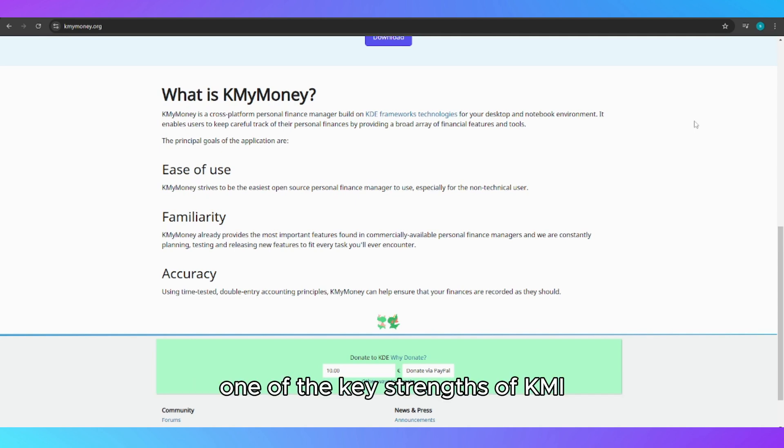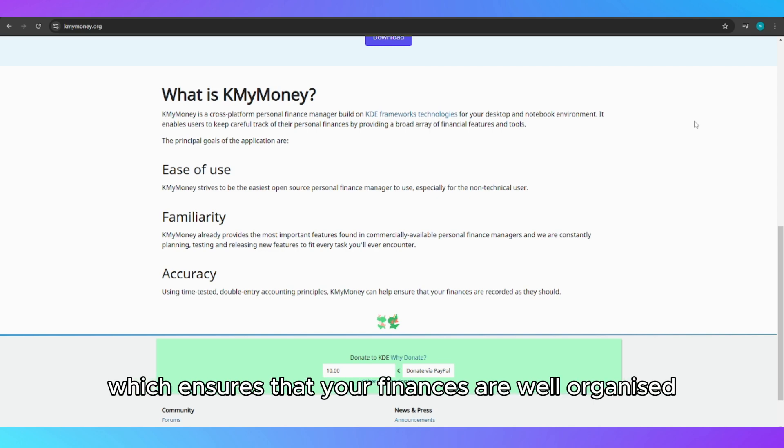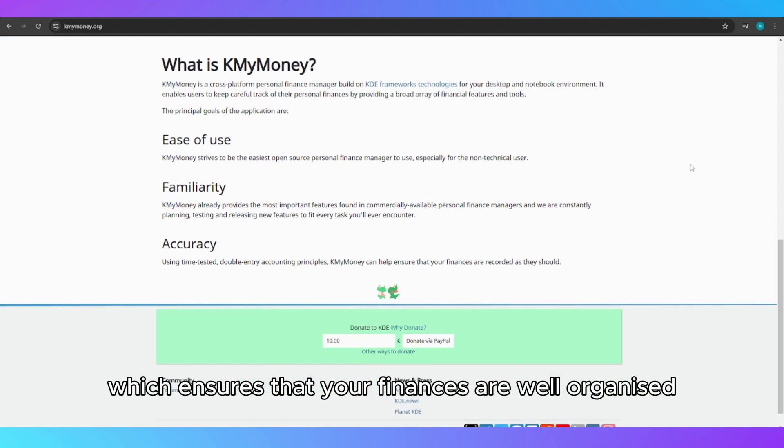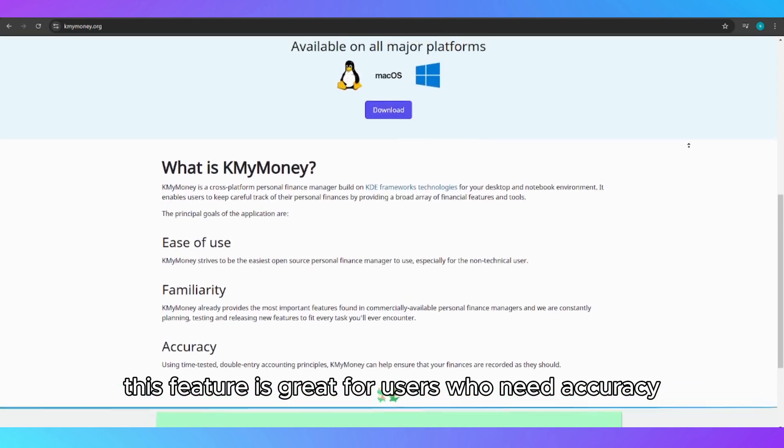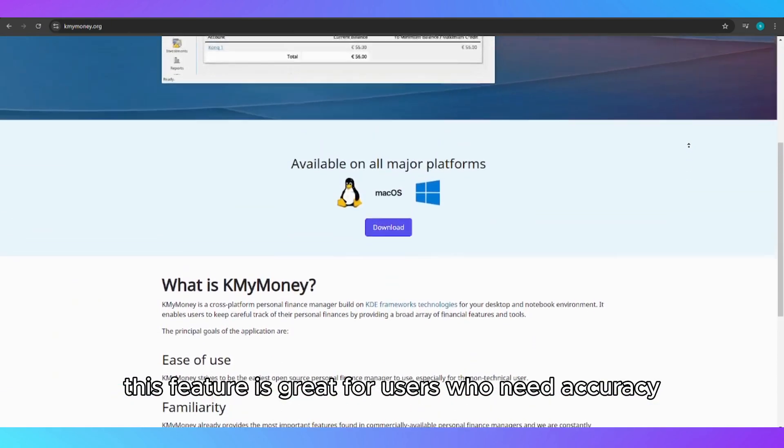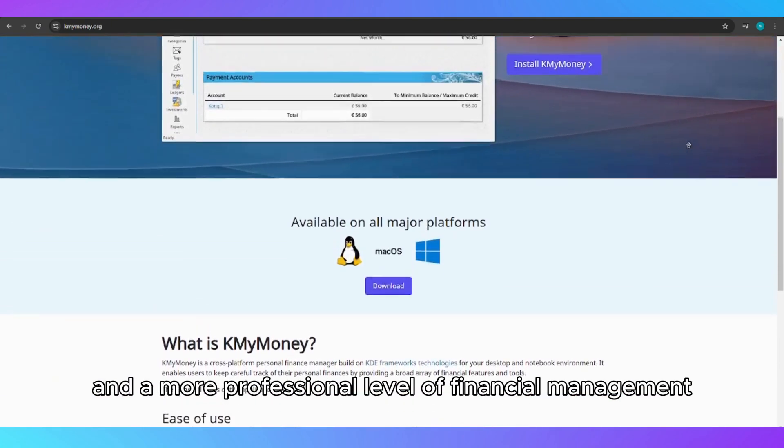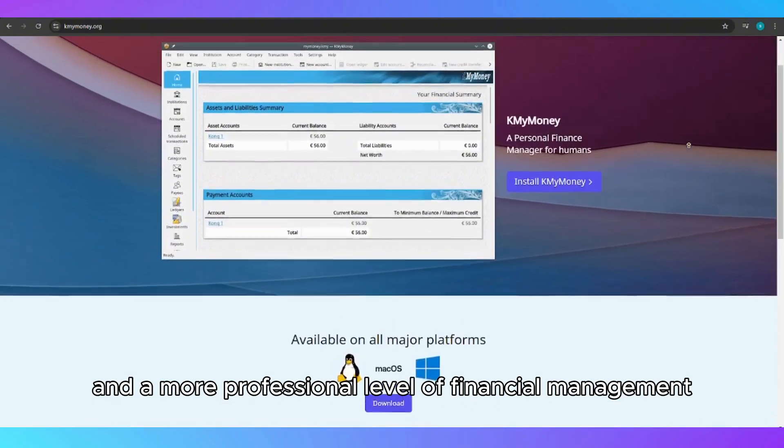One of the key strengths of KMyMoney is its double-entry accounting system, which ensures that your finances are well-organized and balanced. This feature is great for users who need accuracy and a more professional level of financial management.